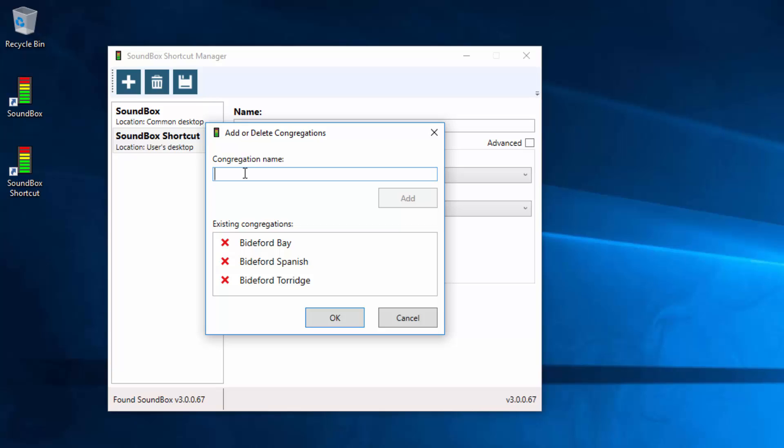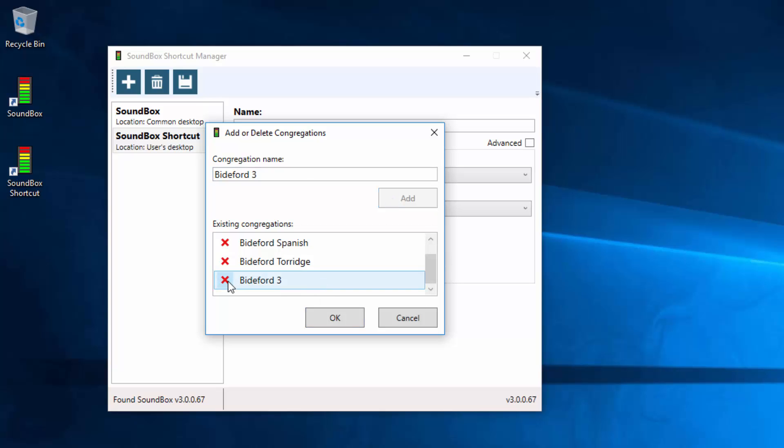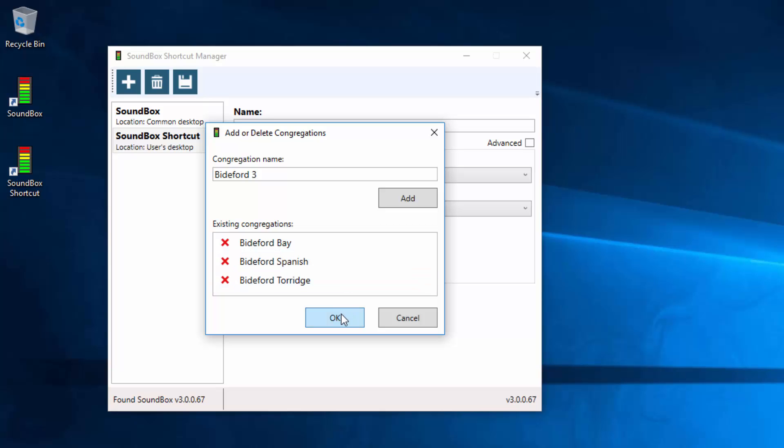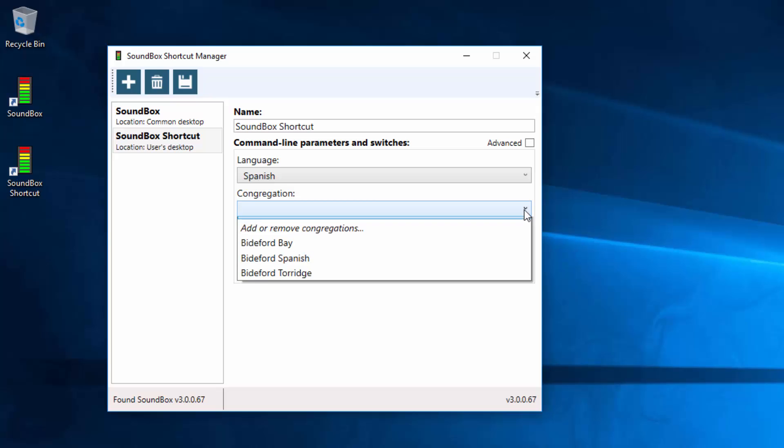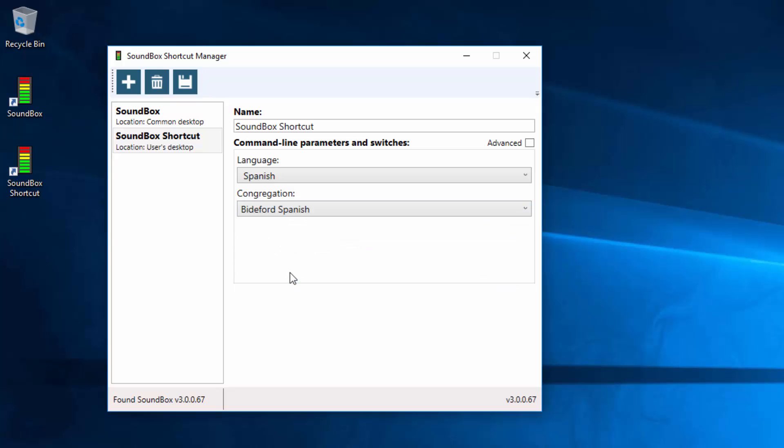So if I wanted to create a new Congregation, I could here click Add and there we have Bidifid 3 but I'll delete that one. But we want Bidifid Spanish for this occasion so click OK. And now you can see those three congregations are still there and I can click Bidifid Spanish.